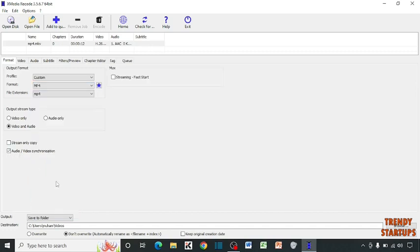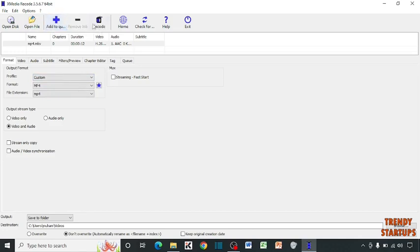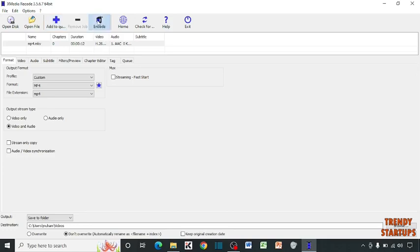Simply check this box to save this file. Here you can see the option of add to queue. Click on it. And after that, simply click on encode.